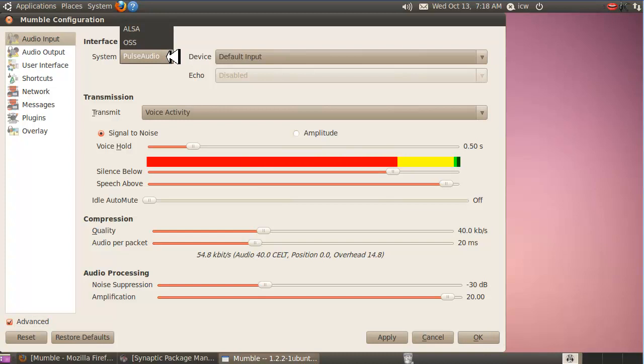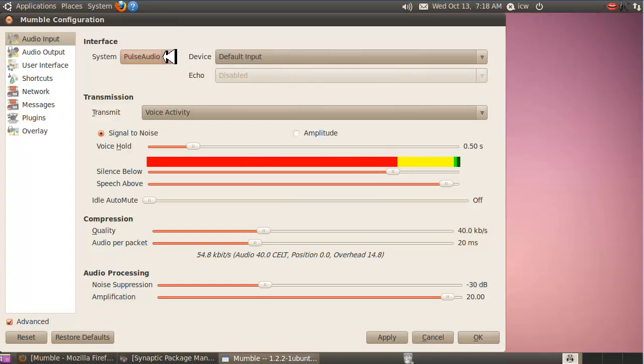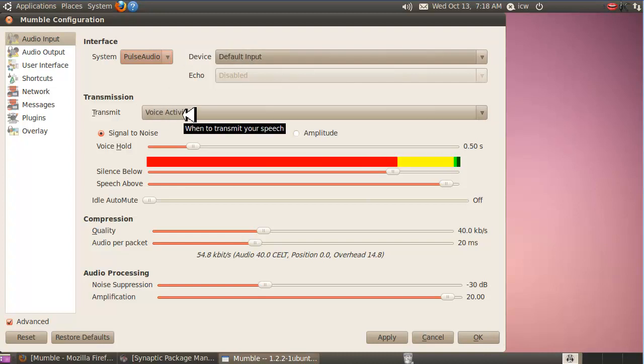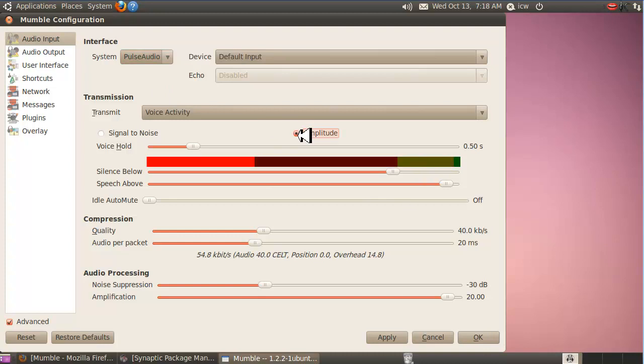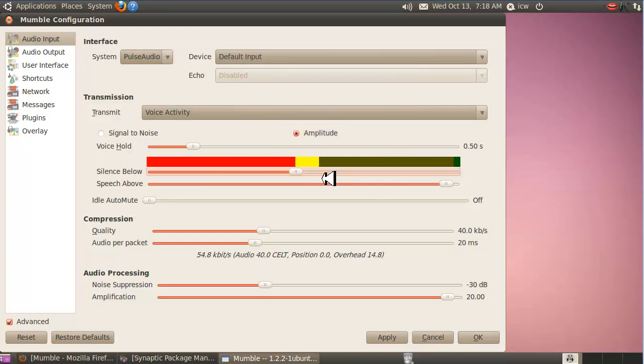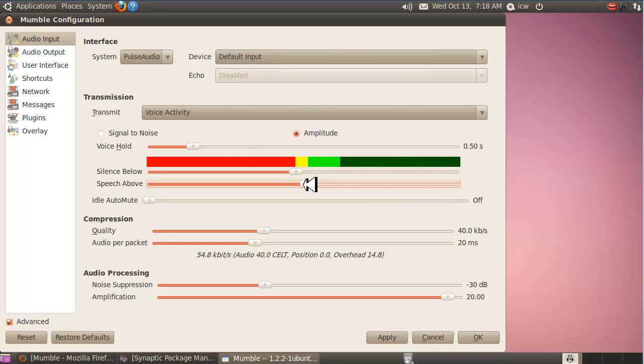You have other options. You can use OSS or ALSA for Linux, but I want to stay with Pulse Audio. Use the default voice activity is just like Vox. So as Mumble input hears something, it's going to activate in transmit mode. Just follow these settings here as I do. Click amplitude. Bring this slider down. The silence below, bring this speech above right about there, right about where the amplitude is.